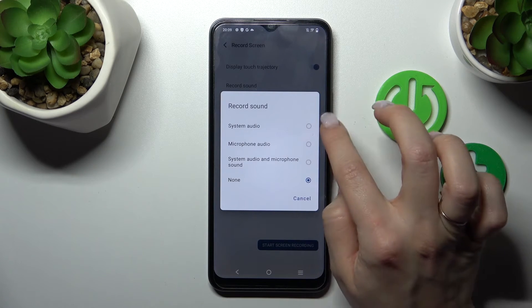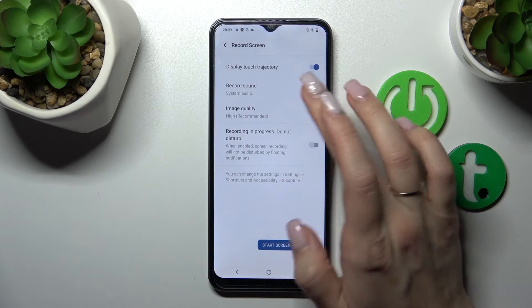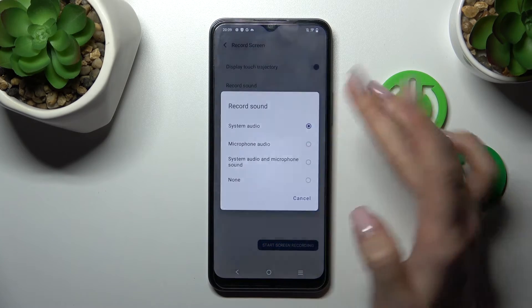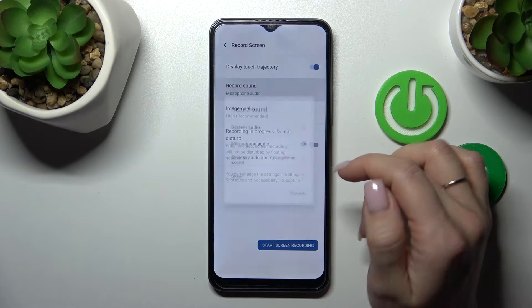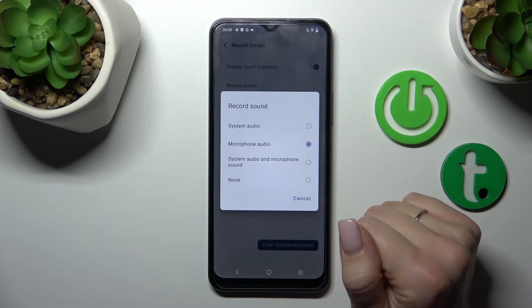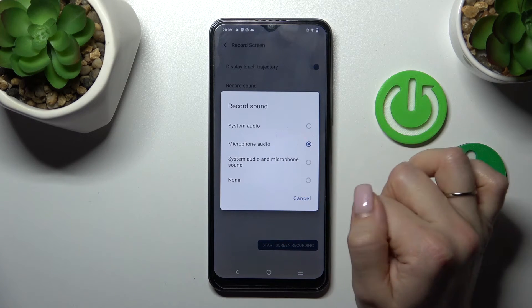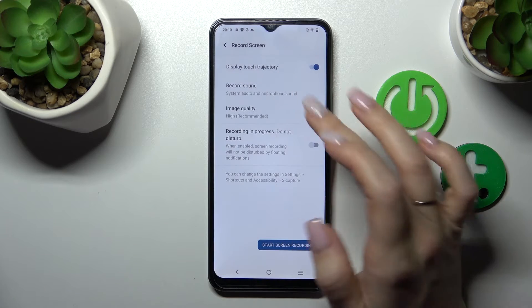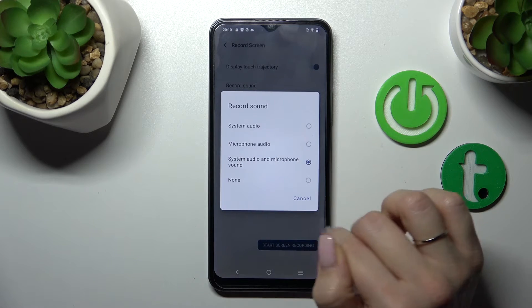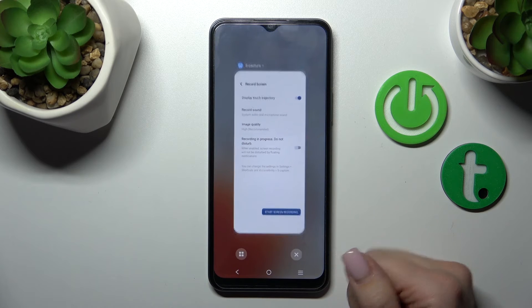If you want to use the system audio or the microphone, just switch it by selecting one from these options. You can use the microphone just to add commentary, or if you want both system and microphone sounds, select them together, then start screen recording.